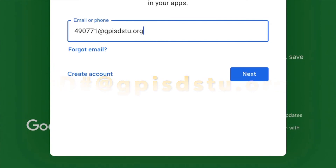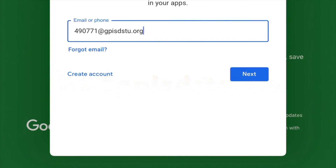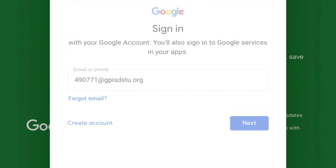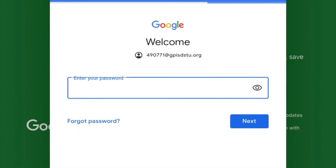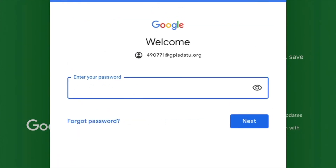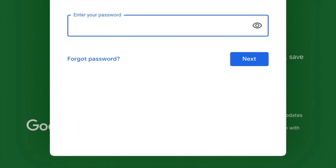They can't just use a personal Gmail account. A personal Gmail account won't have all the functionality. Google Classroom is only made for schools, so they have to have a school account.